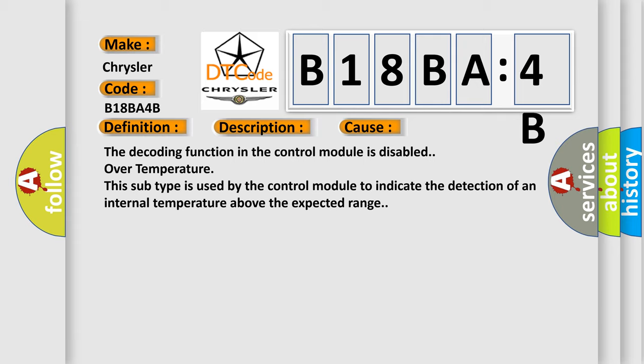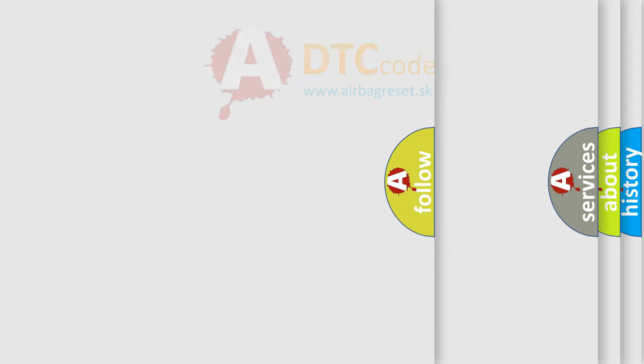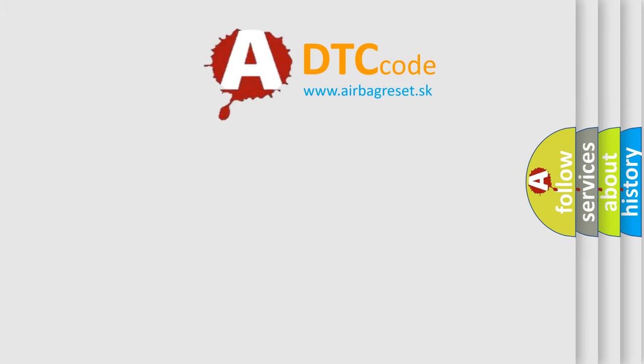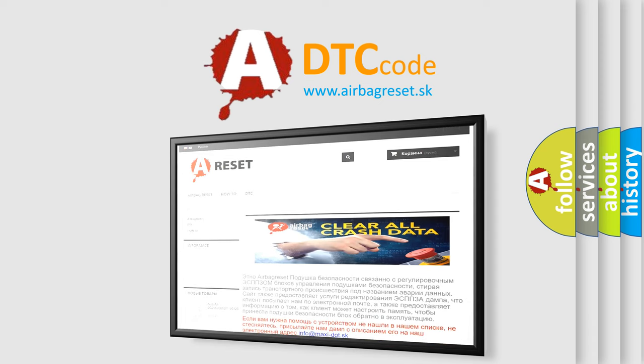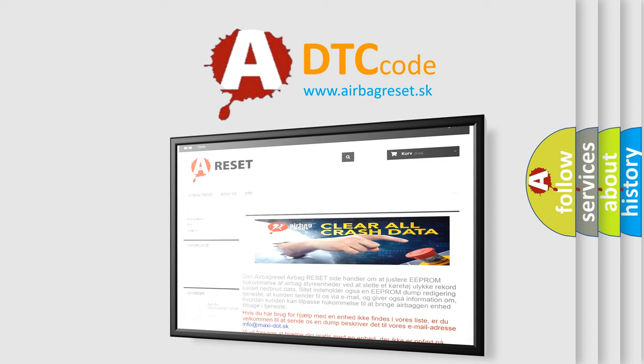The decoding function in the control module is disabled over temperature. This subtype is used by the control module to indicate the detection of an internal temperature above the expected range. The Airbag Reset website aims to provide information in 52 languages. Thank you for your attention and stay tuned for the next video.